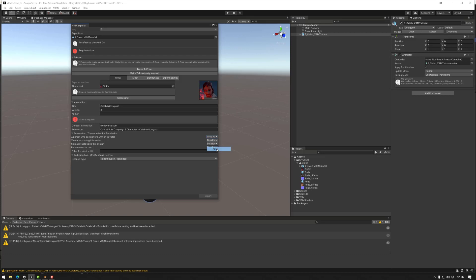We can allow or disallow violent acts. We can allow or disallow sexual acts. We can allow for commercial use or not. So I'm going to say that no. And if you have any other permissions, you can add those here.